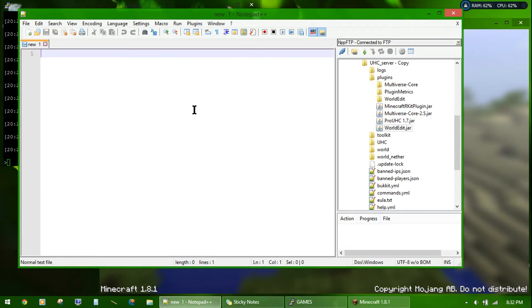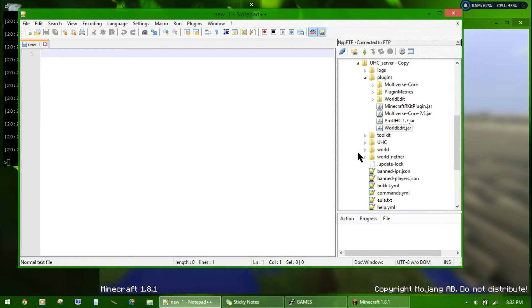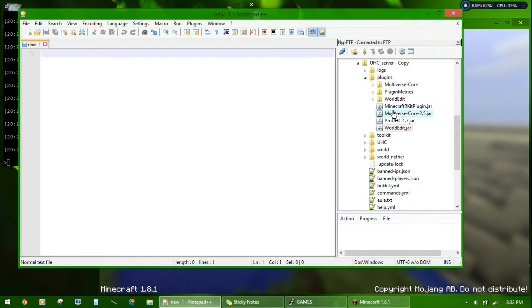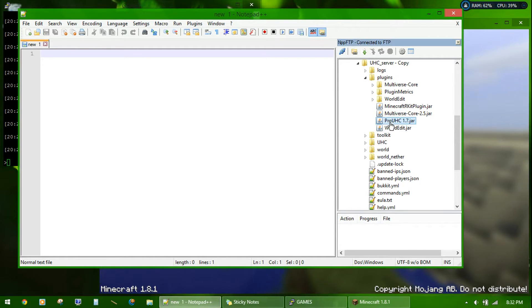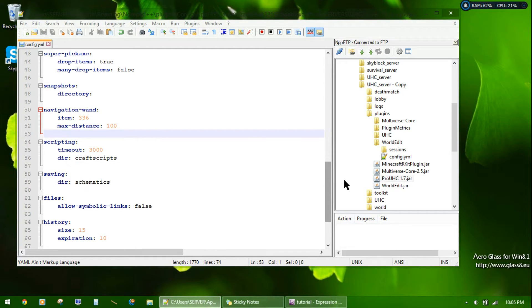Today I will be running on Spigot 1.7 through 1.8, that one. You have to install, of course, Pro UHC. Because I am using a 1.7 server, I am using the 1.7 Pro UHC jar.